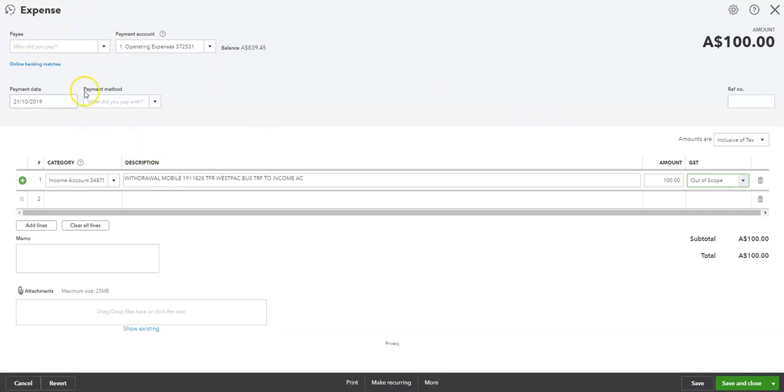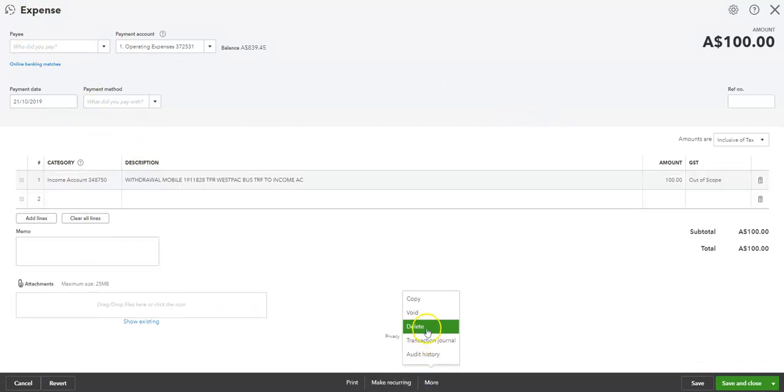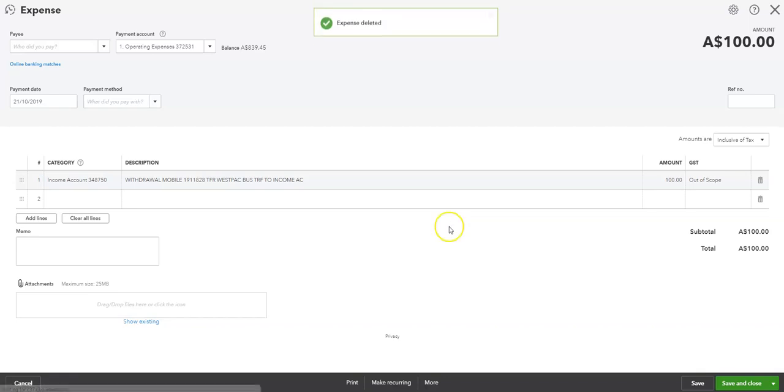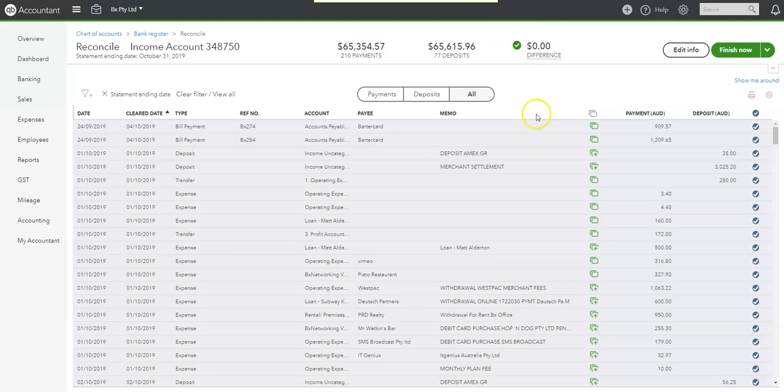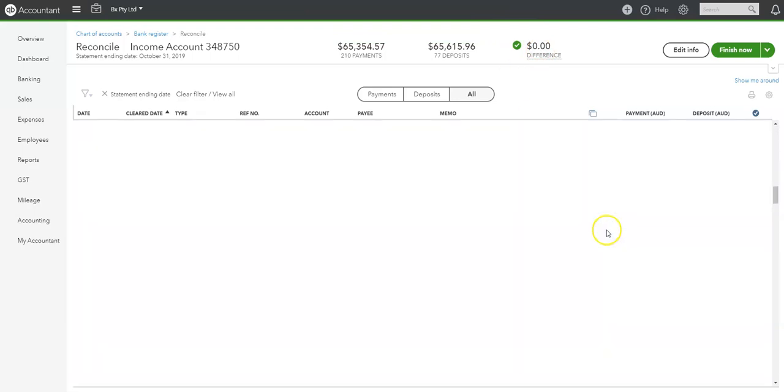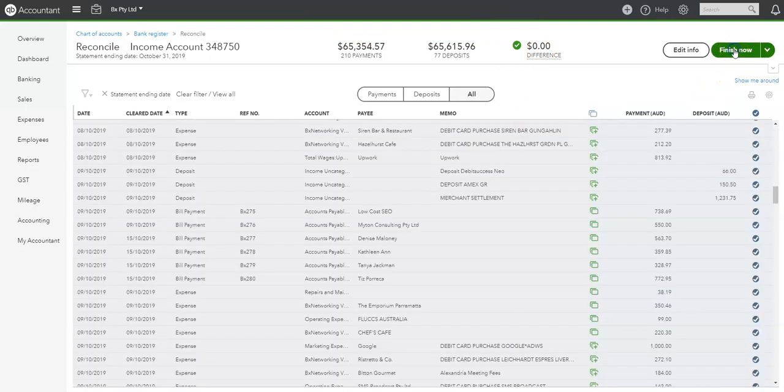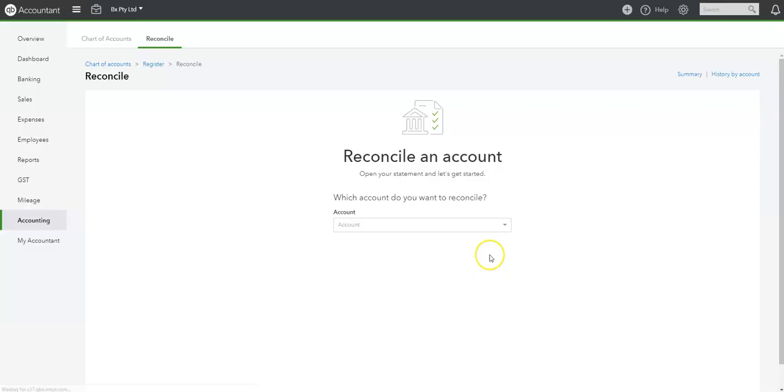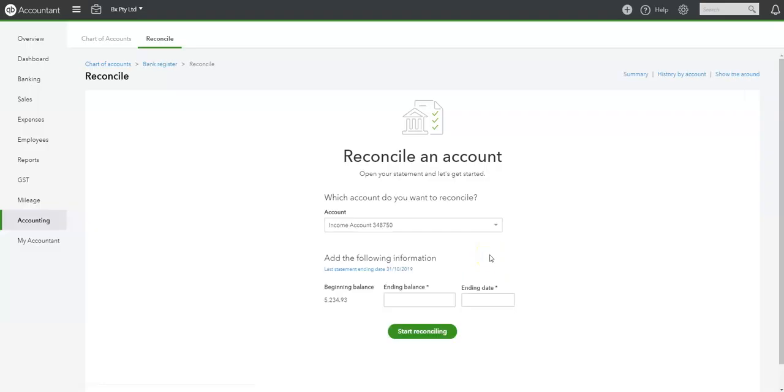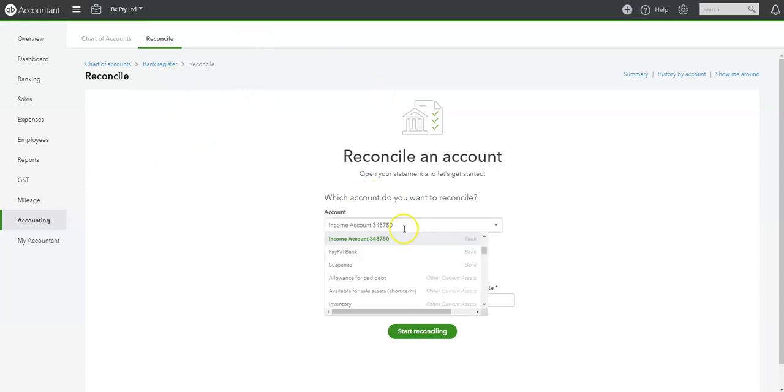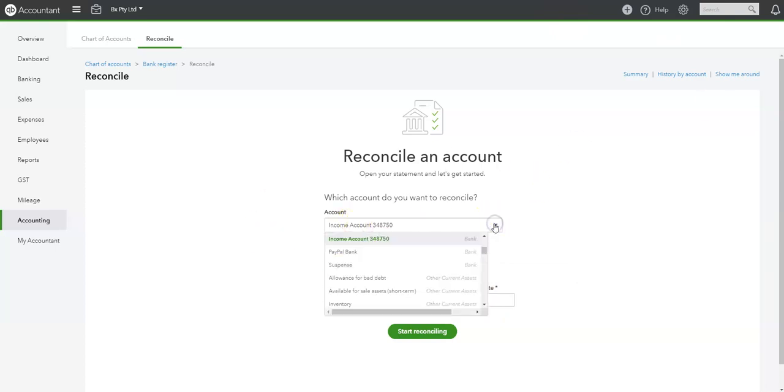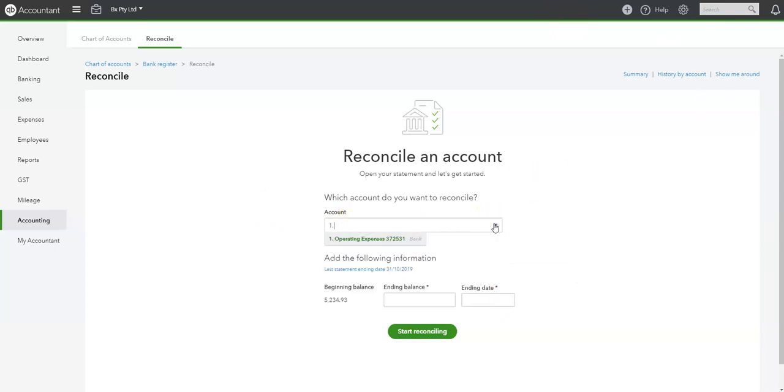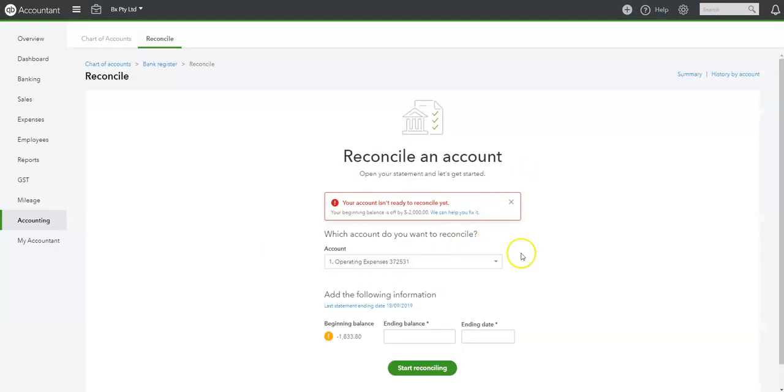Because it's an expense. Shouldn't it be an expense? Should be a transfer. Okay. Now it is balanced. So finish now. And that's done. So then we just need to get back then to here. And we're going to do the other bank accounts. So we can do the off expense account next.